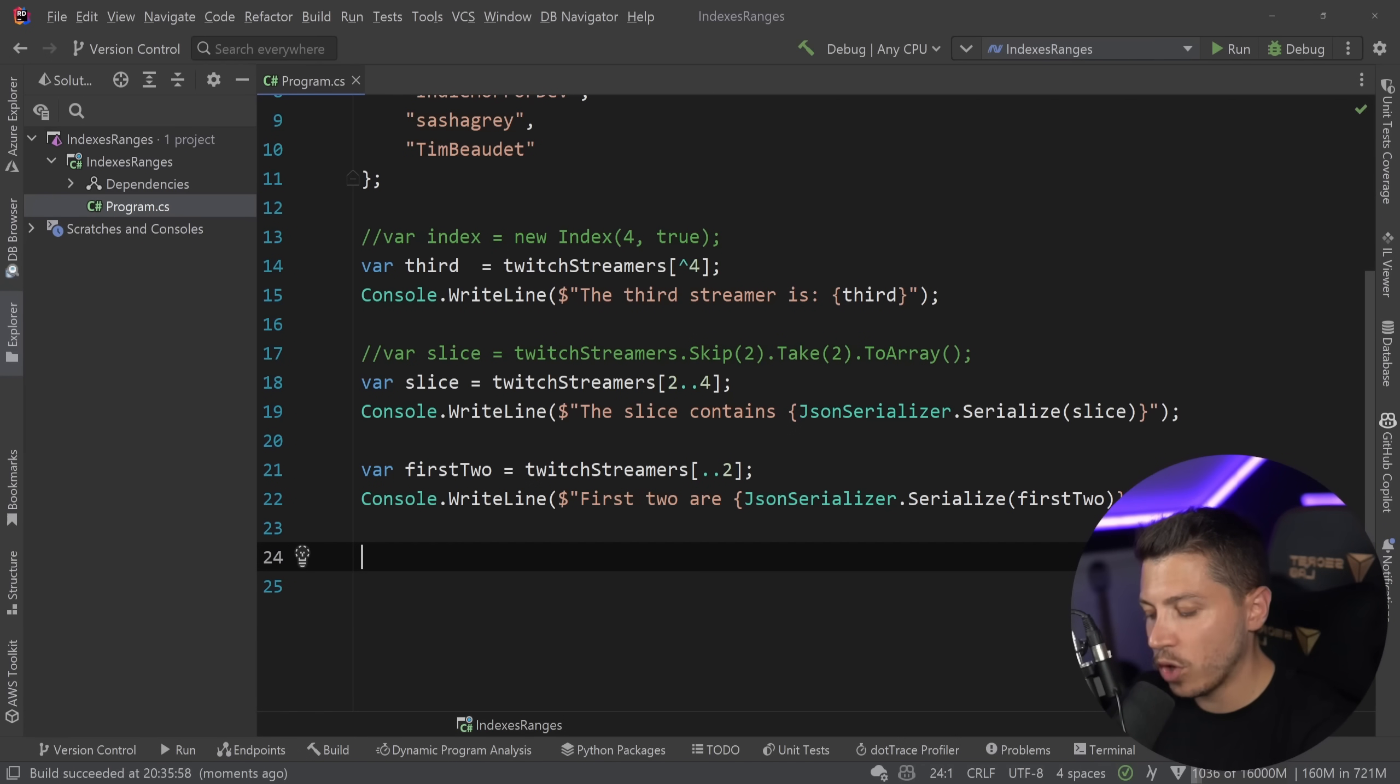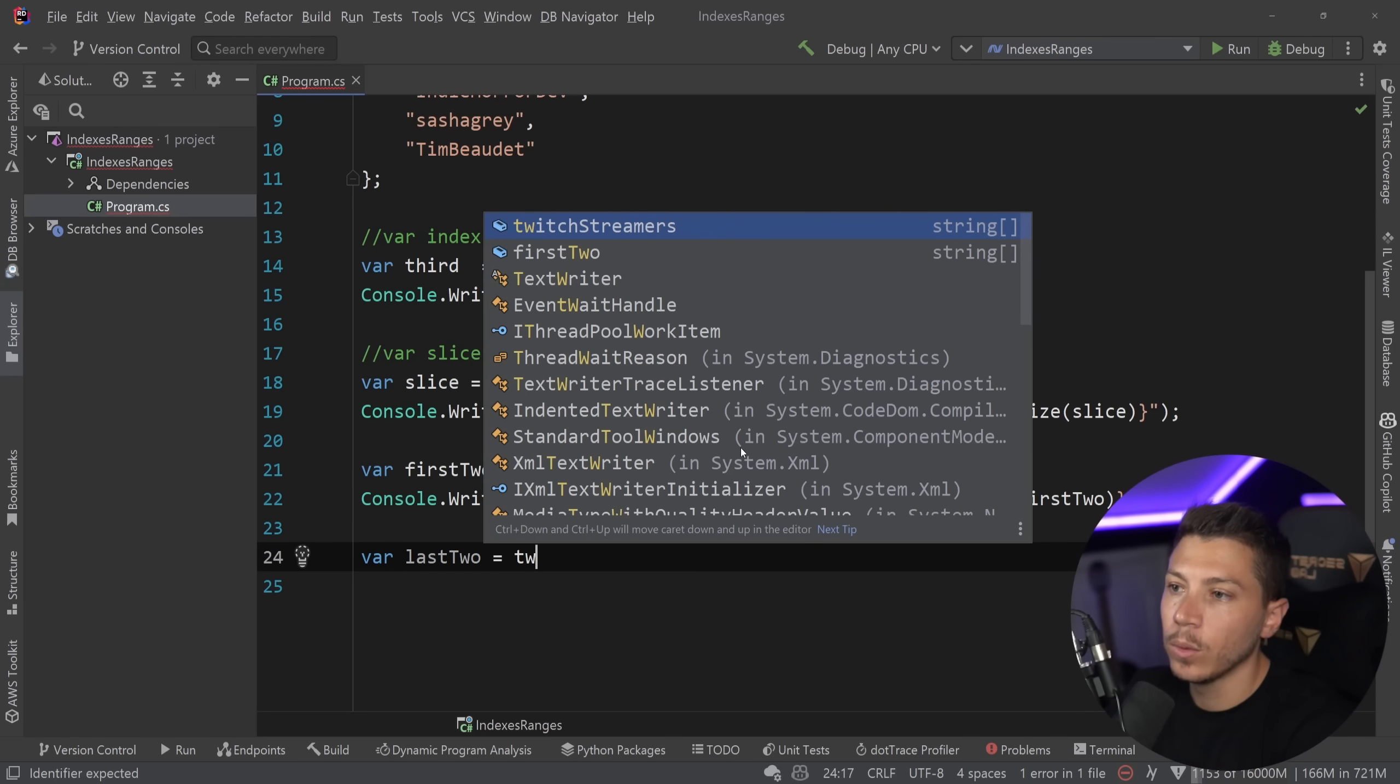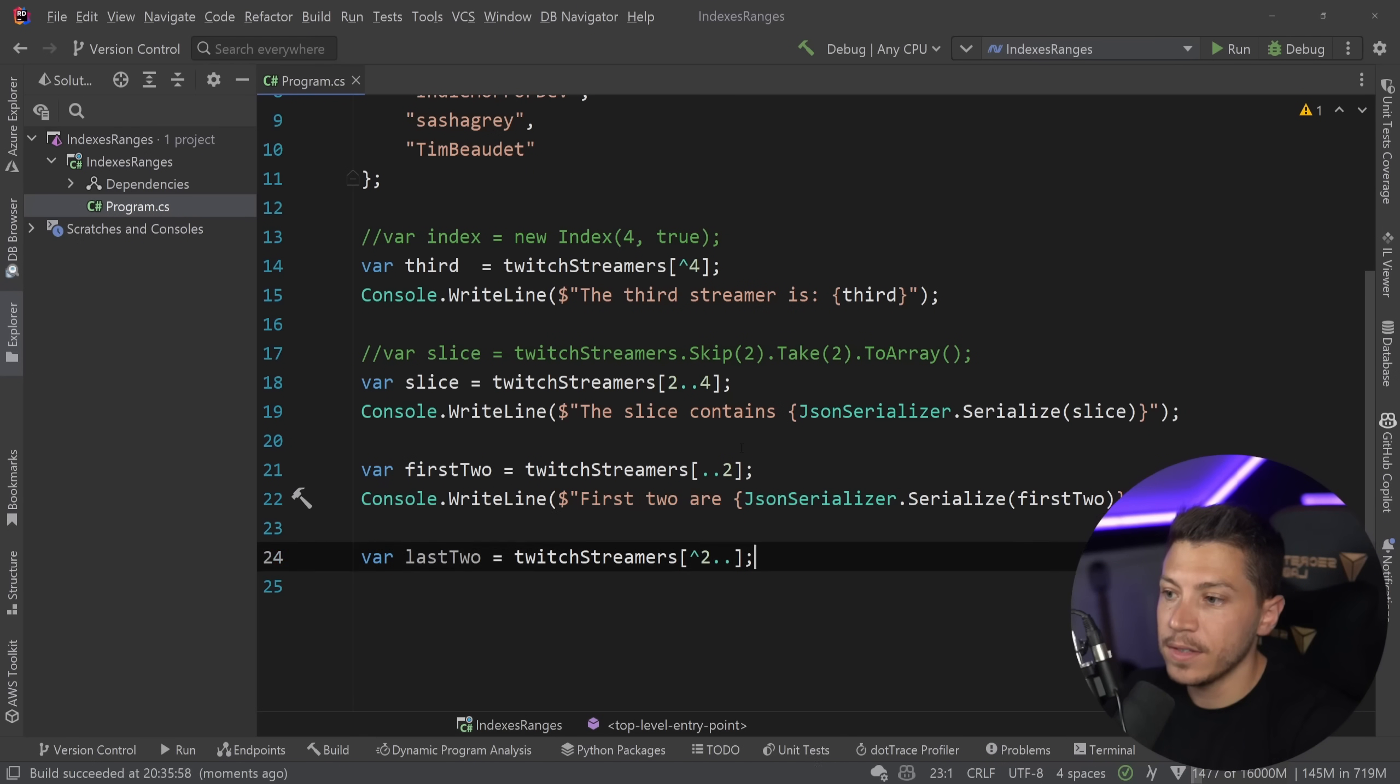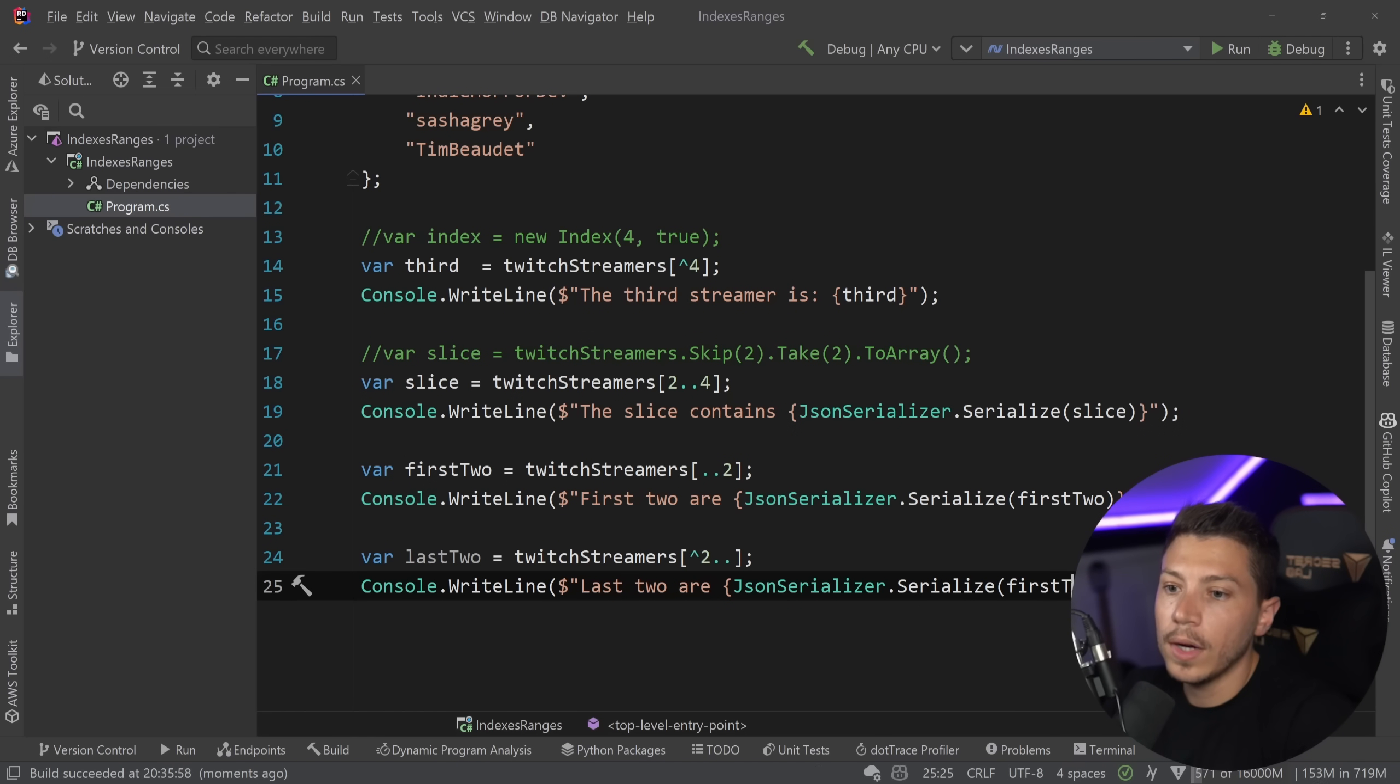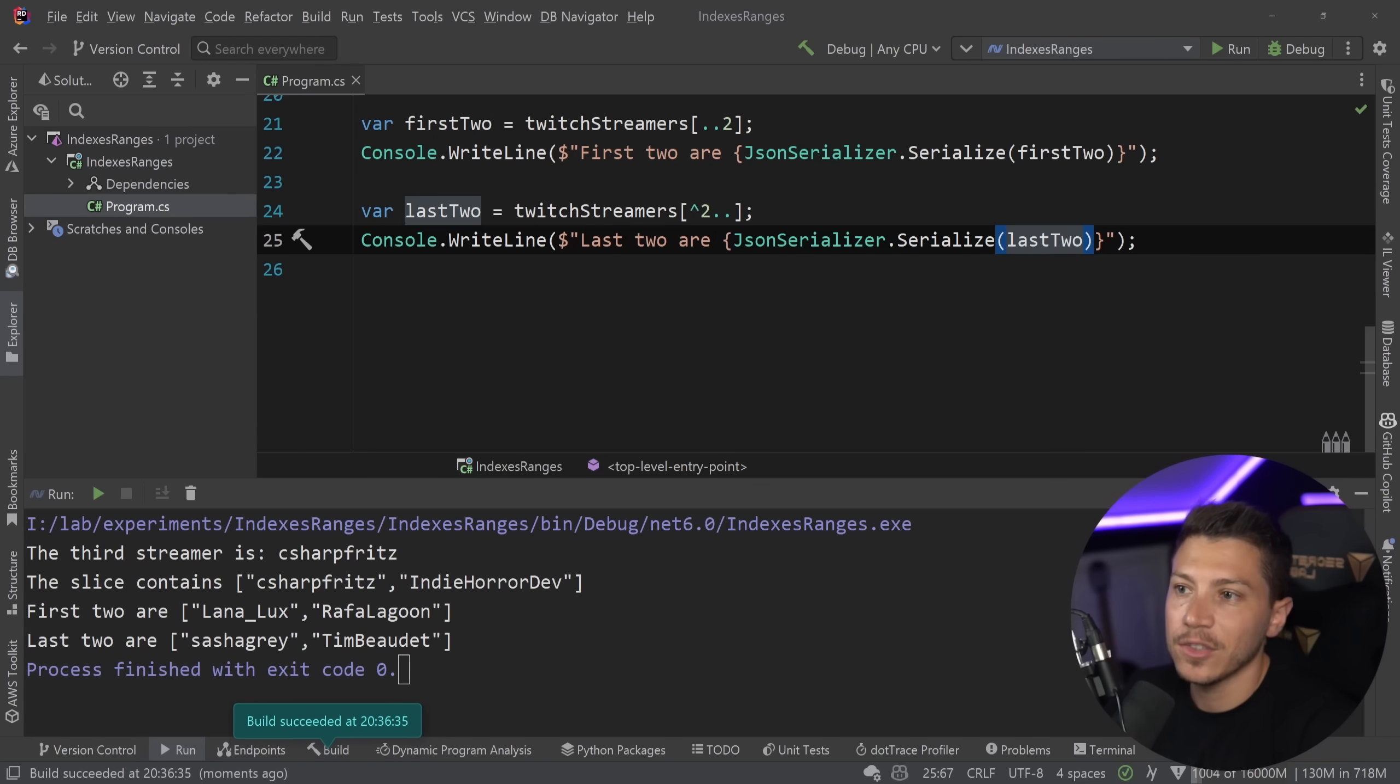then you're going to get the last four. It's basically saying skip the first two and give me from the third onwards. But let's keep it from the first two. Now, here's where you can mix the two. What if I tell you, give me the last two? You can say last two equals Twitch streamers and then hat two dot dot. And that's it. Then I can say last two are last two. It's a very powerful feature. So,